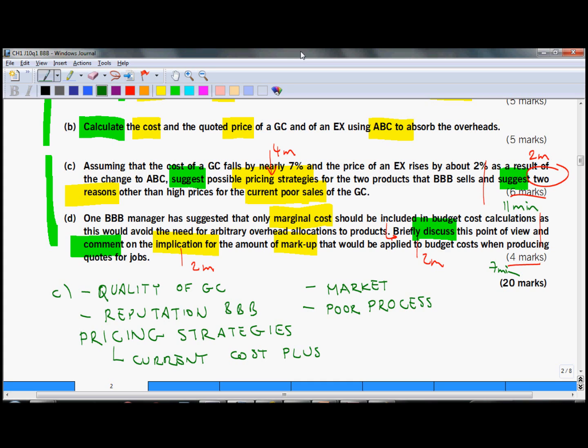The first one is suggest possible pricing strategies, and currently they use cost plus. So as BBB switches from absorption costing to activity based costing, their cost base will change and their pricing strategy might be to adjust the prices in relation to change the costs. You could discuss what would be the impact on customers, what could be the risks related to such a change, and also to the size of a change. Size seems to be quite small, 7% and 2%, so that might be acceptable.